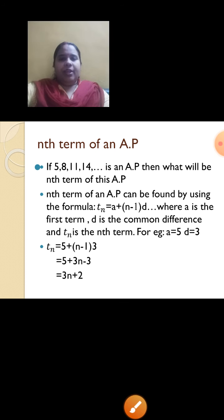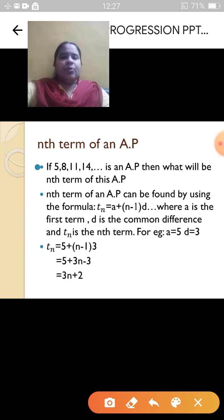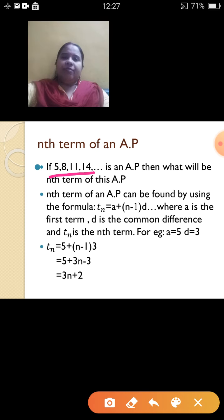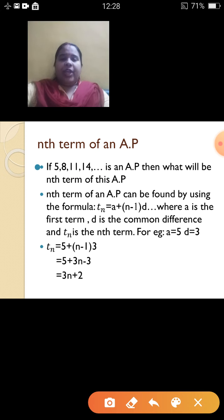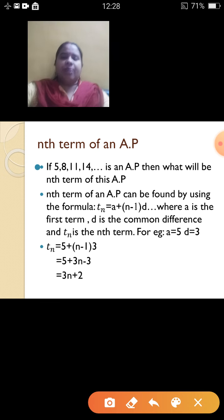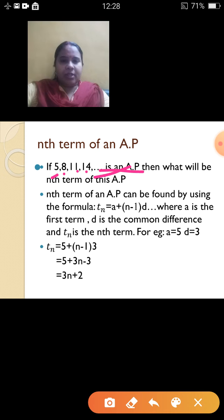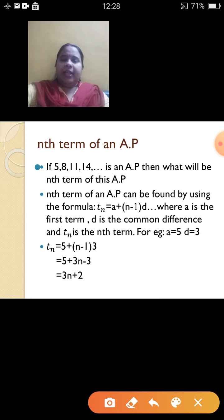What we are going to learn today is the nth term of an AP. What is the meaning of nth term? Suppose I give you this set of numbers like 5, 8, 11, 14 — that is an AP. What will be the value of the nth term? Nth term means the last term. Suppose I restrict it to 20 terms — that will be the value of n. In AP, there is a formula to find the nth term.